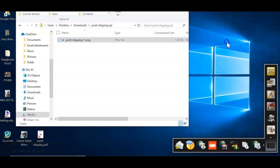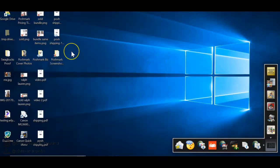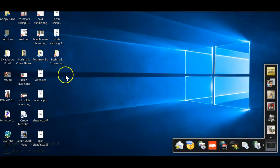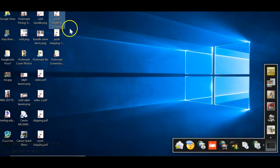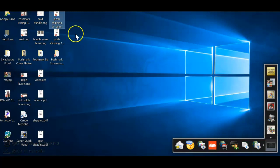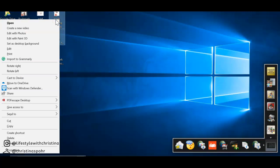And then once I'm there I'll go to the Poshmark shipping folder. You can see I have so many shipping stuff. And then I'll actually want to make sure that it is the PNG not the PDF and you can see, let's see, I think this one, yeah PNG right here.